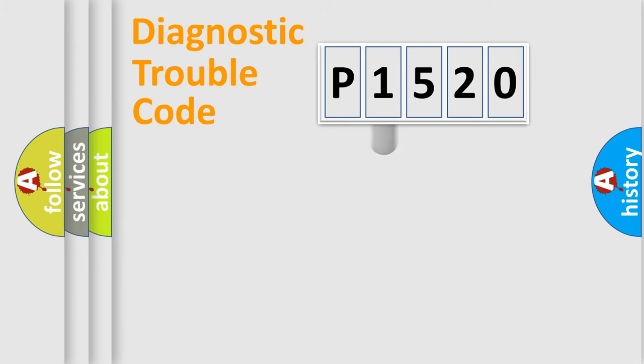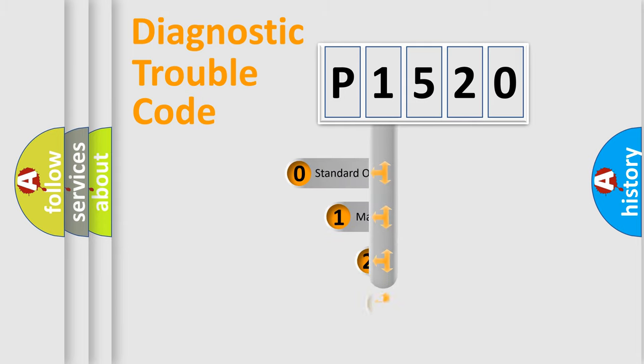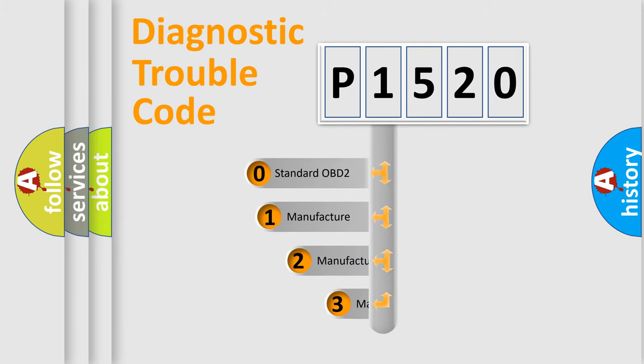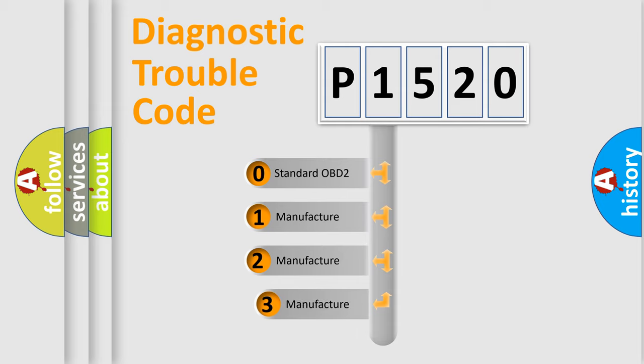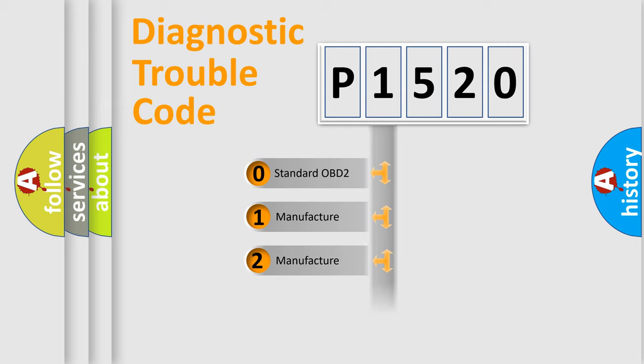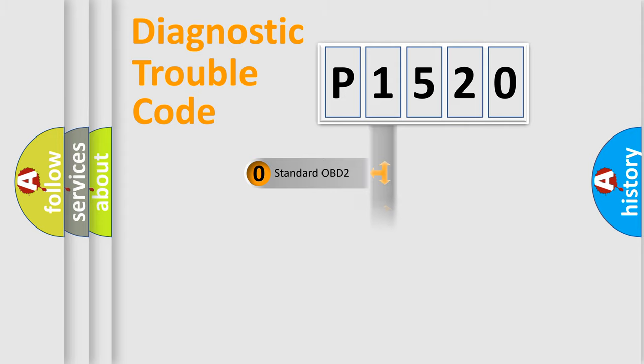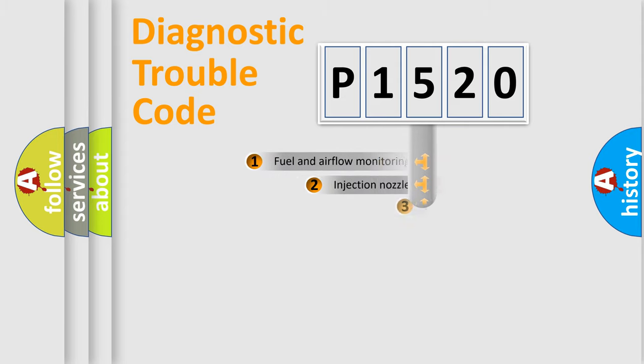This distribution is defined in the first character code. If the second character is expressed as zero, it is a standardized error. In the case of numbers 1, 2, or 3, it is a manufacturer-specific expression of the car-specific error.